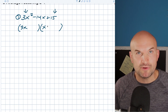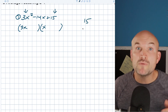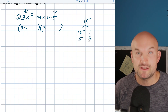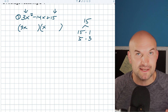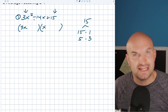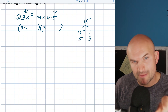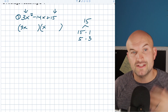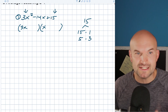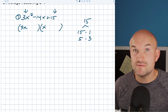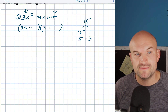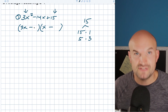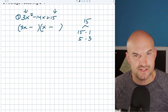The problem is what numbers do I put in here? With 15, we have multiple factors — 15 times 1, or 5 times 3. We have options and don't know which to pick. Now, whenever my last term is positive, the two factors are either both positive or both negative. The way to determine that is look at the middle term. My middle term is negative, so both factors are going to be negative, because a negative plus a negative is a negative.